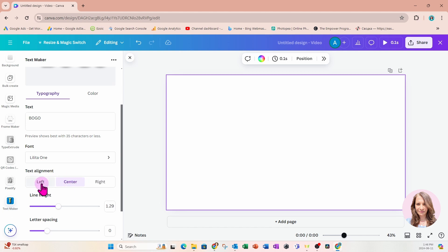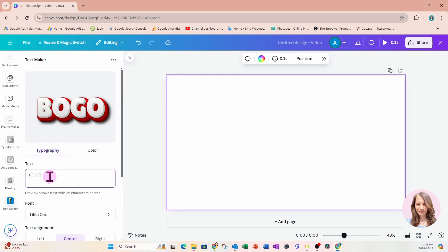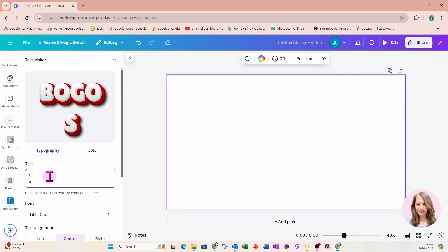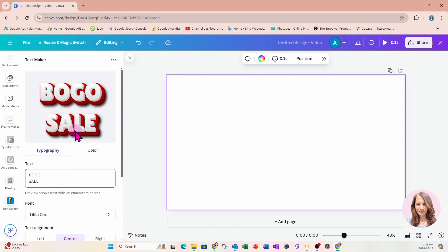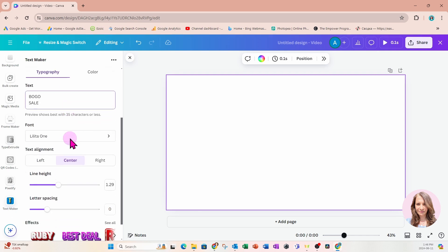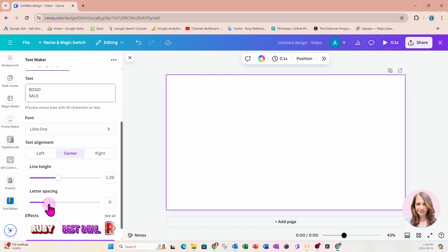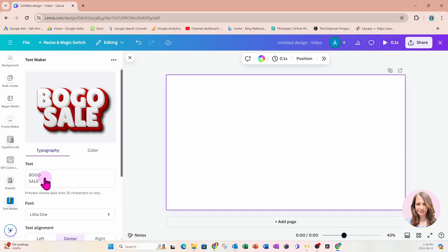Now we also have the option for text alignment where you can choose center, left or right. And that comes in handy if you have more than one item on a line. So, for example, if I say Bogo sale, then you can align it. You can have it center aligned. And you can also adjust the line height and the letter spacing.